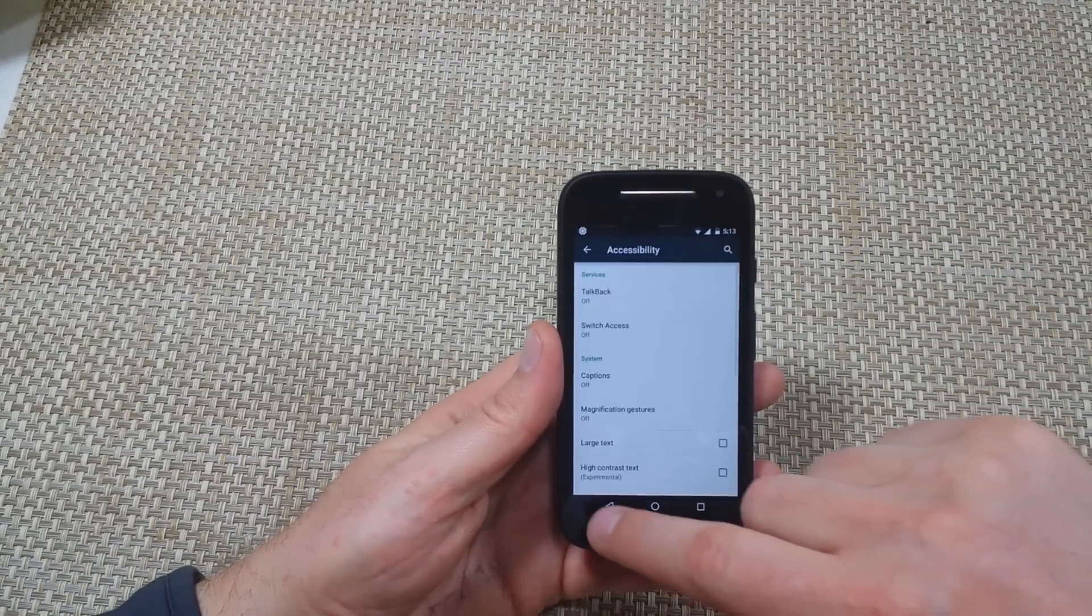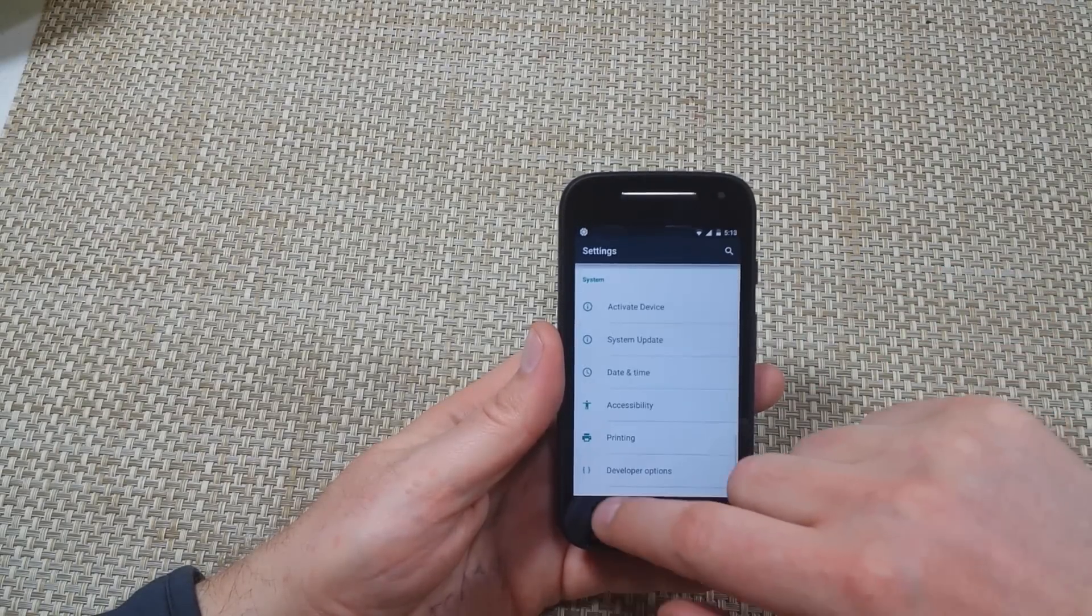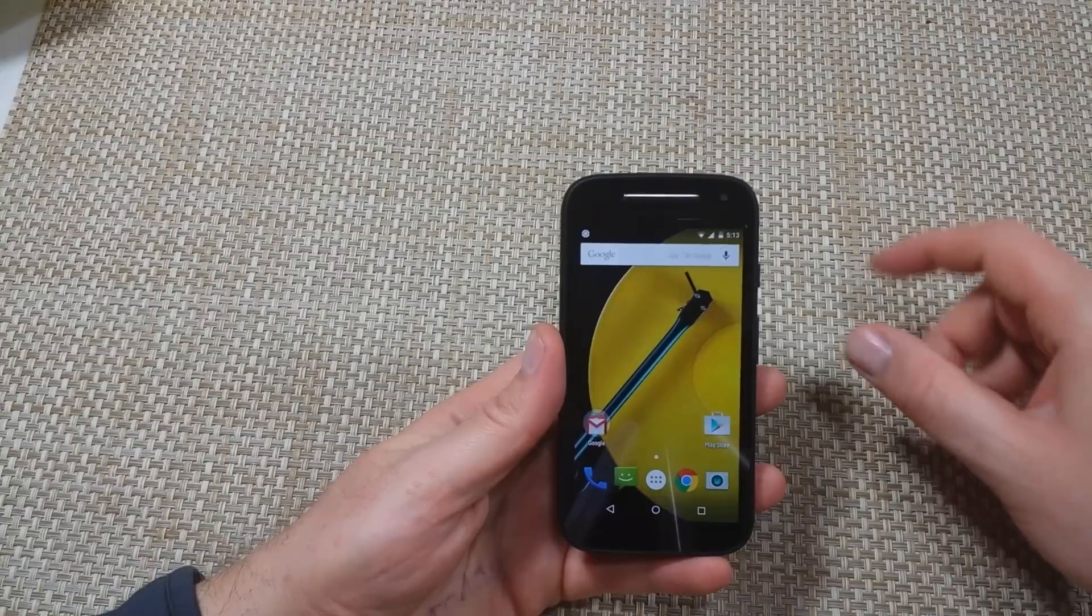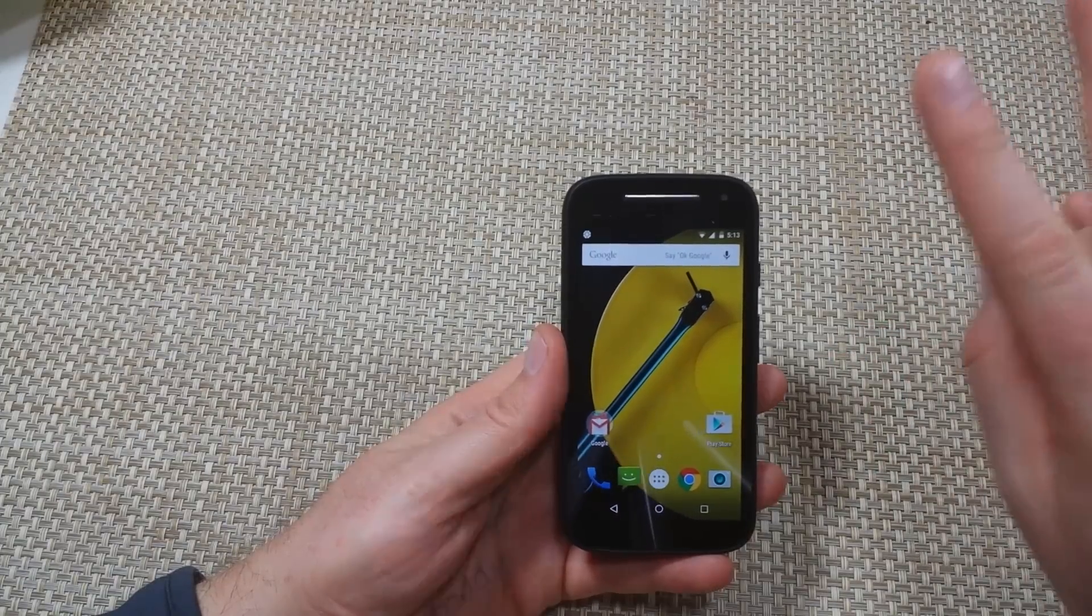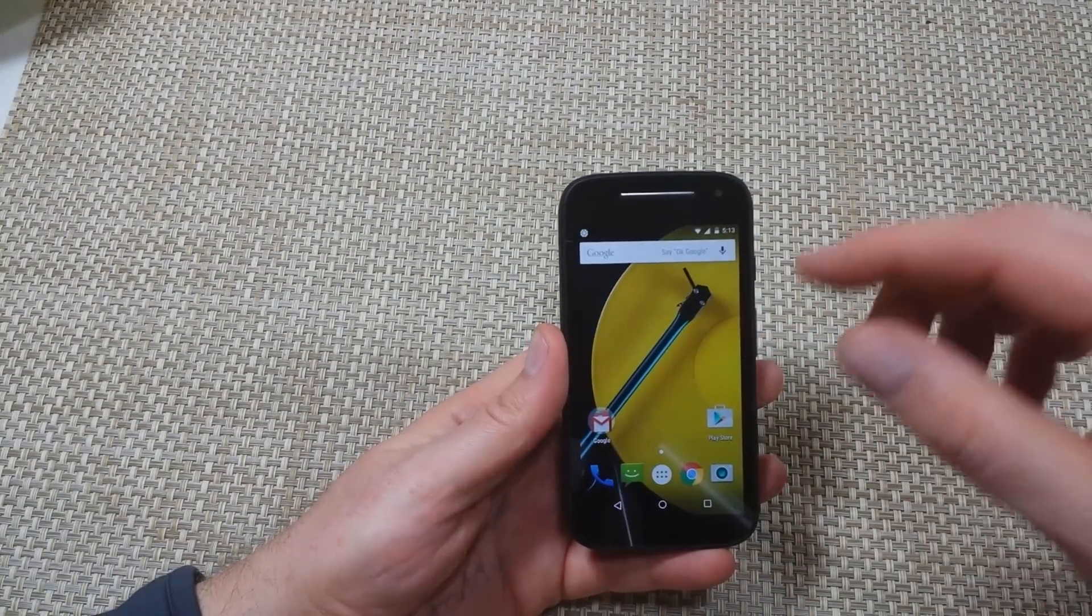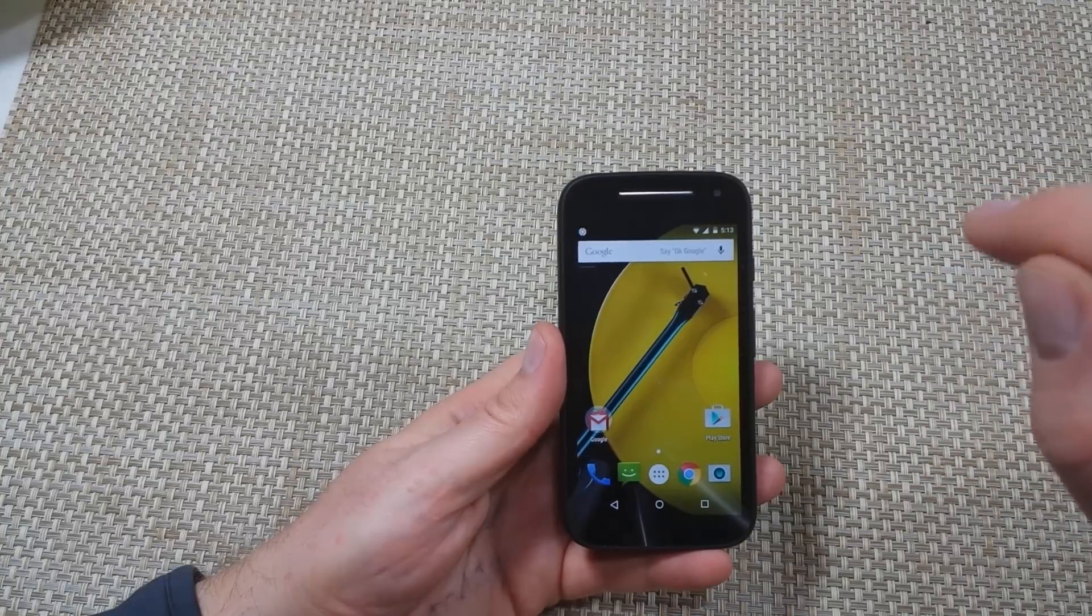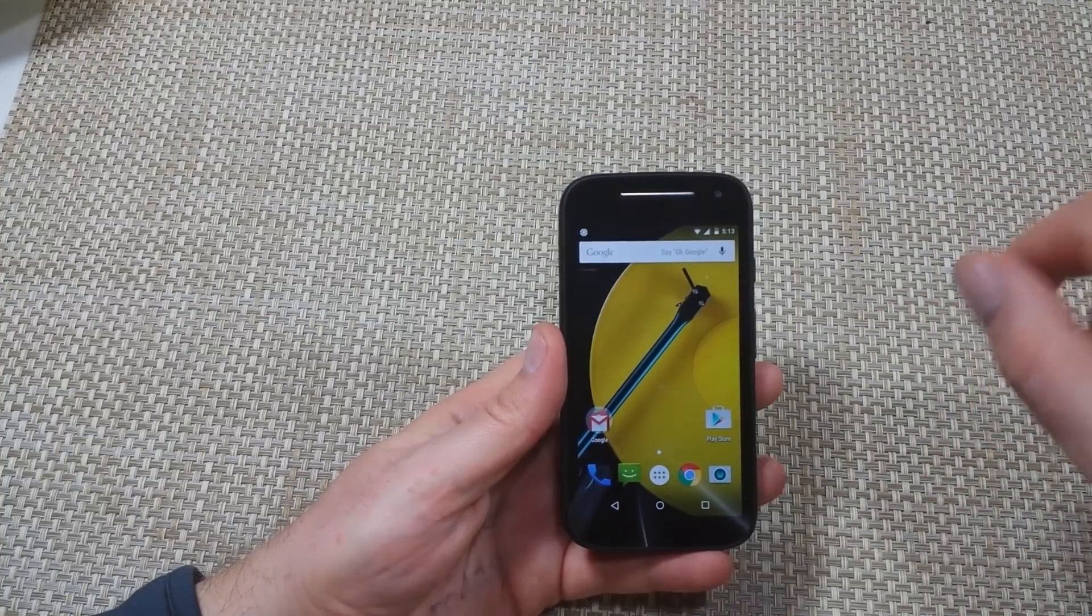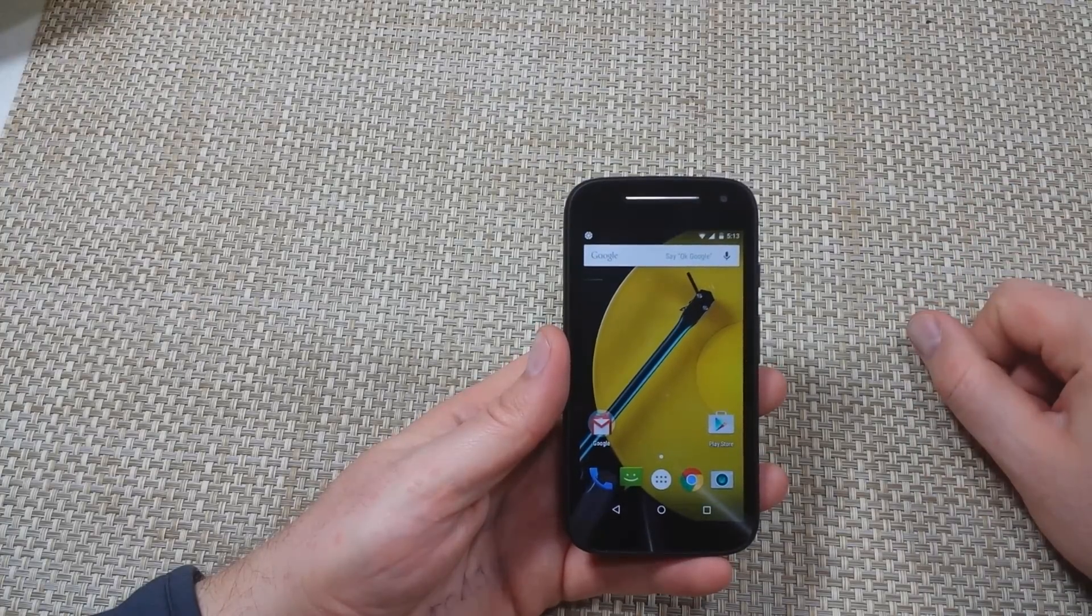And it's finally off. So basically the key thing is two fingers to scroll and navigate. If you want to select something, tap on it once, double tap to select.